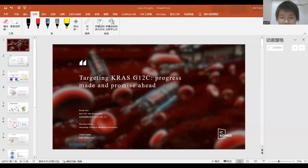Hello, my name is Hui-Qi Dai. I'm a PhD candidate from Sun Yat-sen University in China. The paper I will be presenting today is targeting KRAS G12C: progress made and promise ahead.